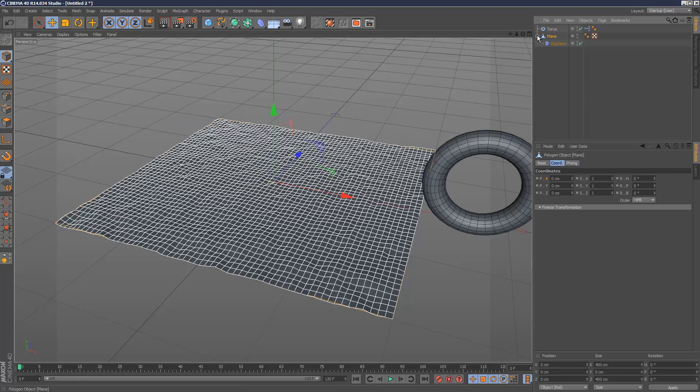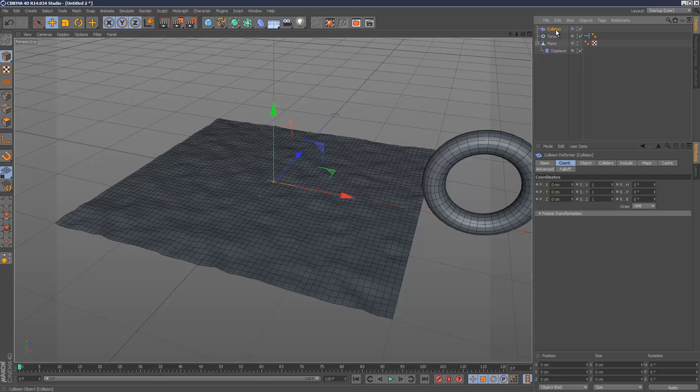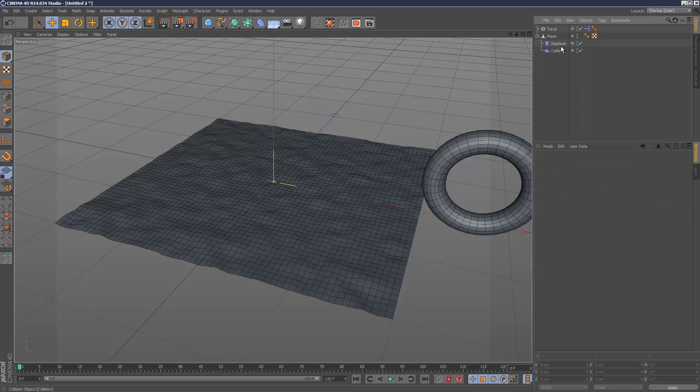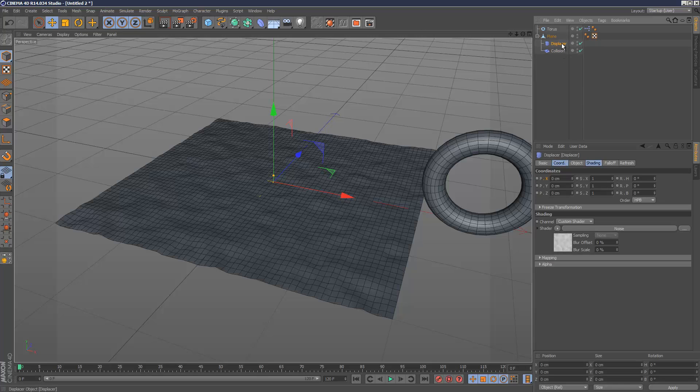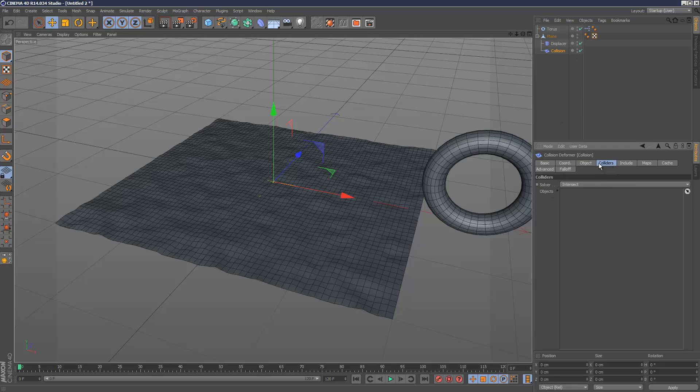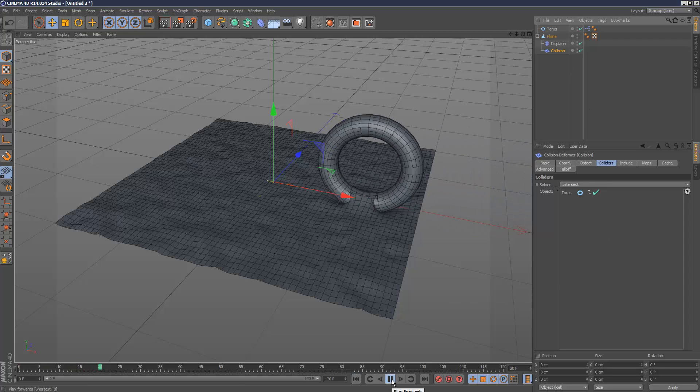Now I'm going to add a collision modifier, and I'm going to add that after Displacer because in Cinema 4D the order of events is quite important. First I'm going to execute Displacer to create the terrain, and then I'm going to execute the collision modifier. I'm just going to go to the colliders tab here under collision and just drop in the torus.